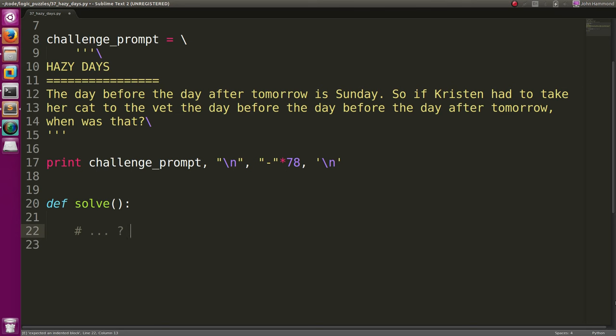And that is, the day before the day after tomorrow is Sunday. So if Kristen had to take her cat to the vet the day before, the day before the day after tomorrow, when was that?